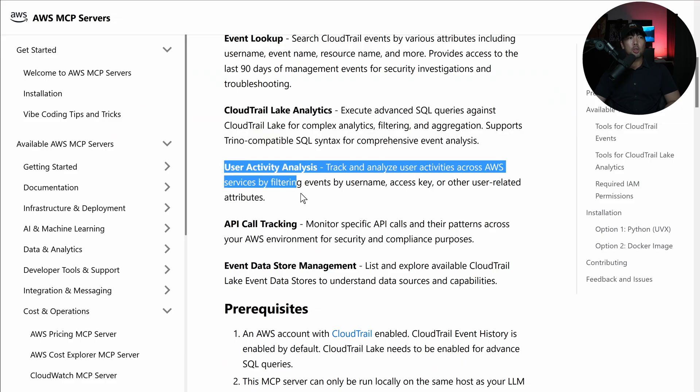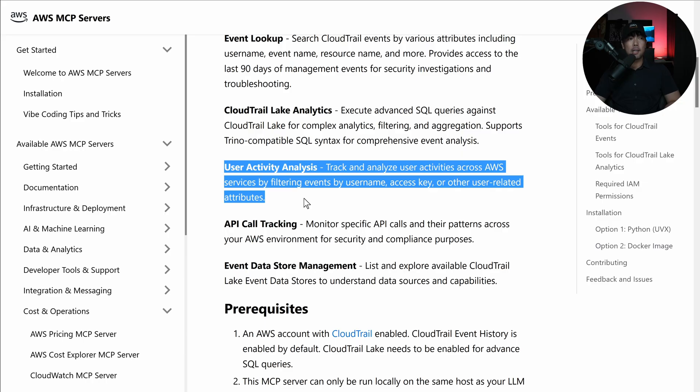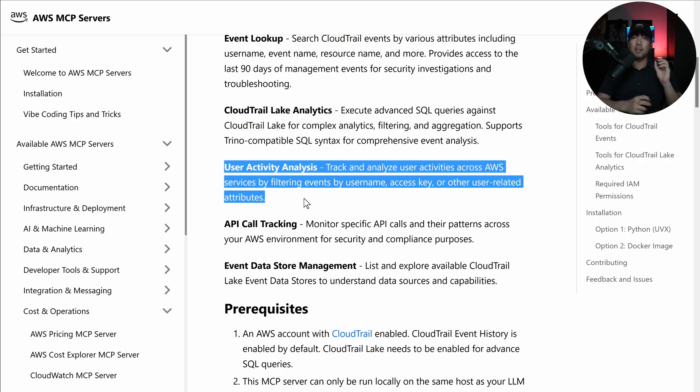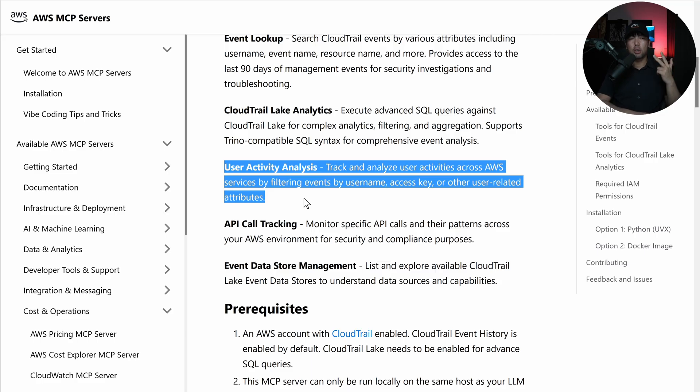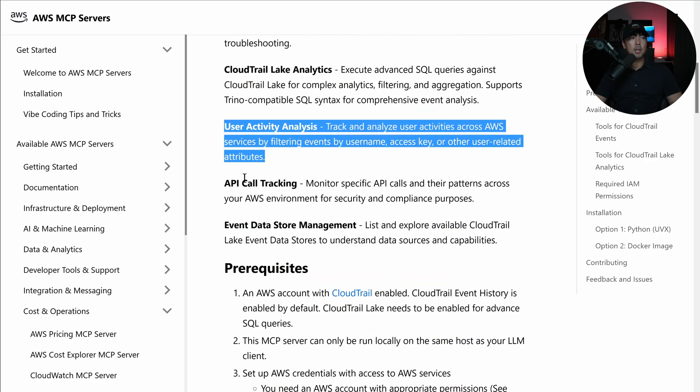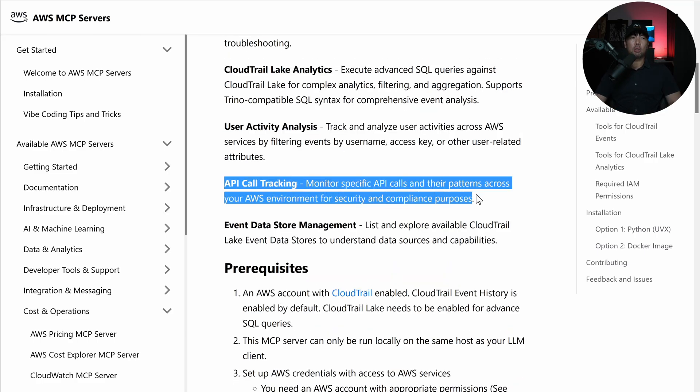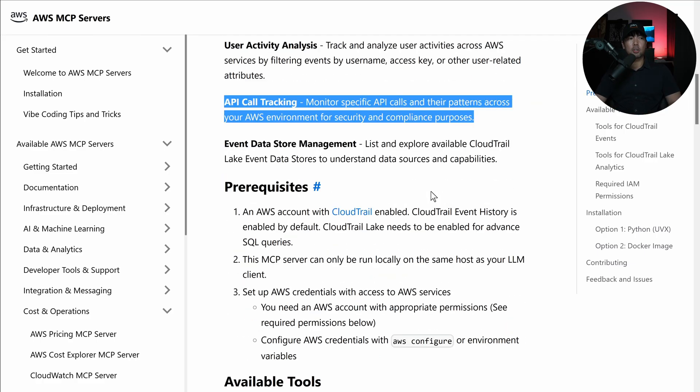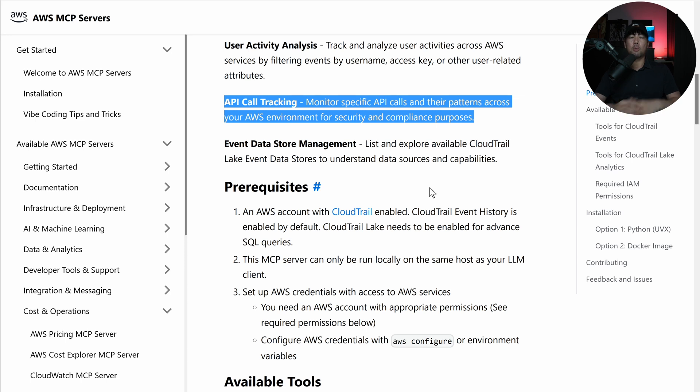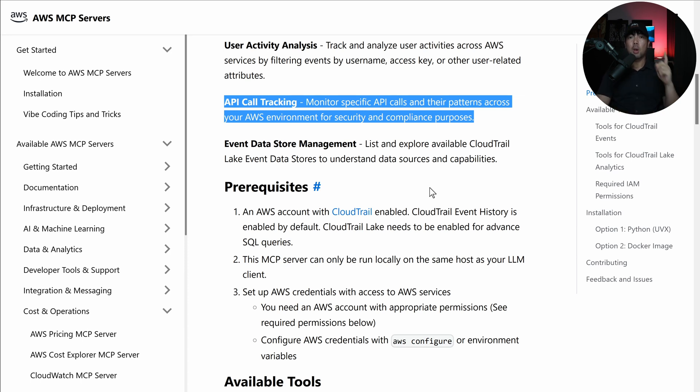You can do user activity analysis or track and analyze user activities across AWS services by filtering events by username, access key, or other user-related attributes. API call tracking and so on. Really powerful, super easy to set up as well. I'm going to show you how that looks like.